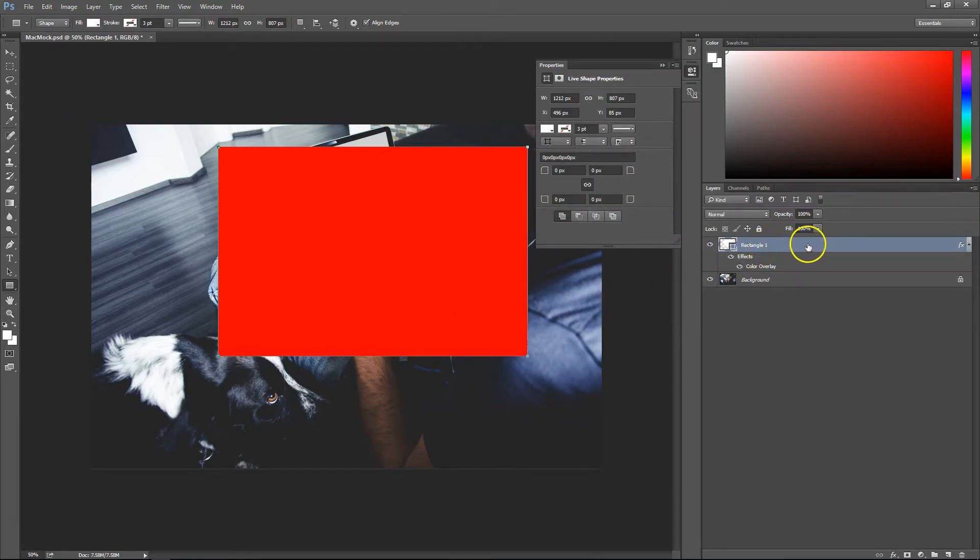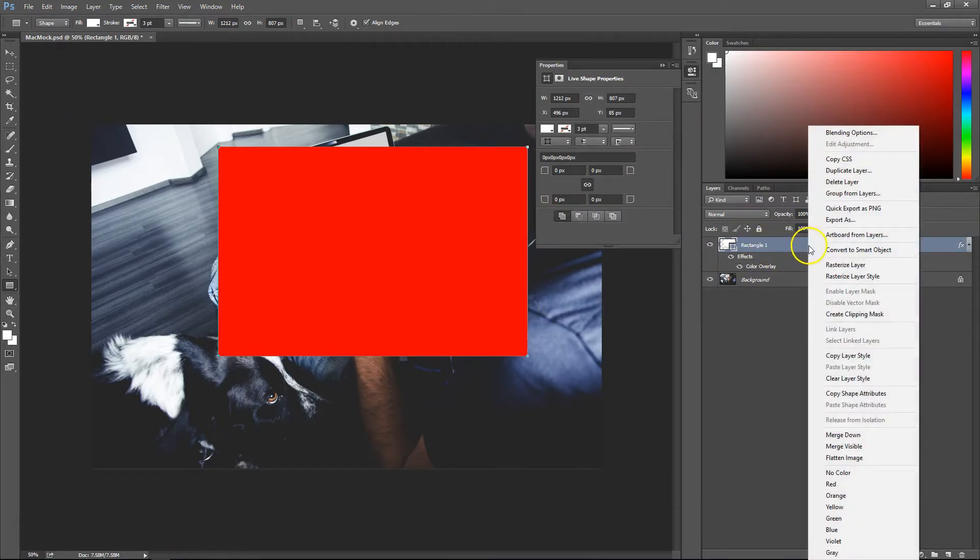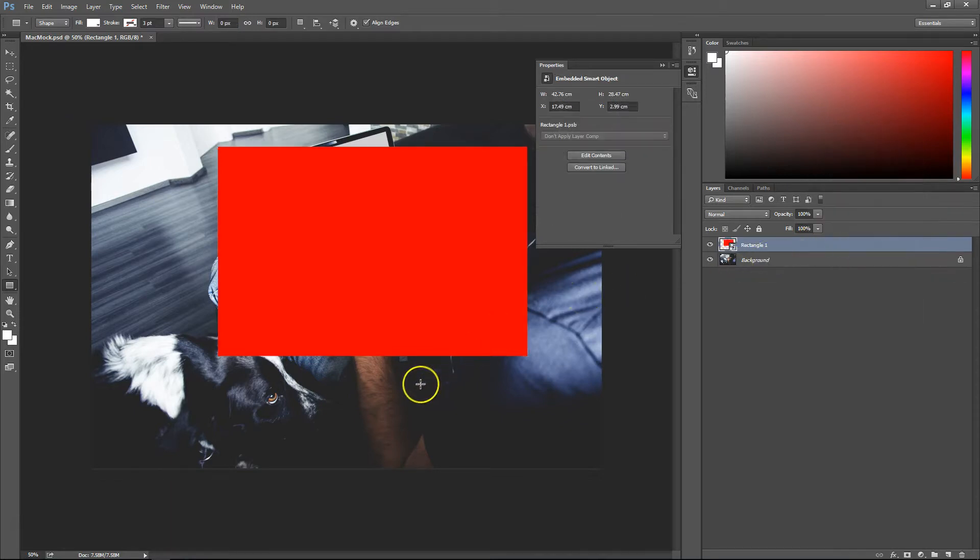After that, you need to convert that object into a smart object by simply right-clicking on the layer and then clicking smart object.